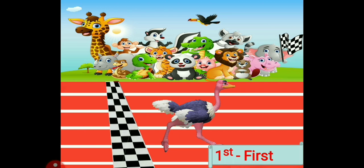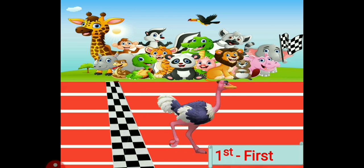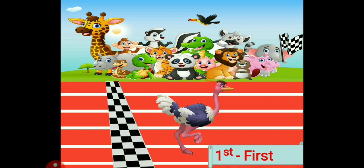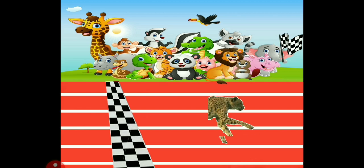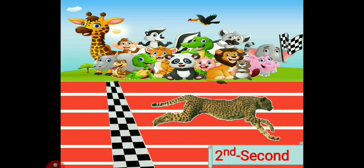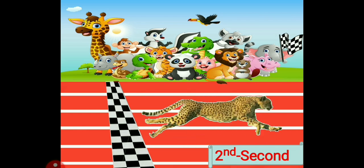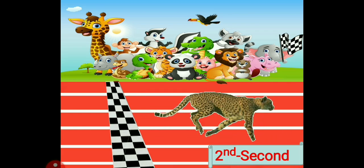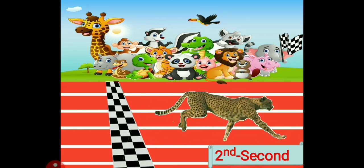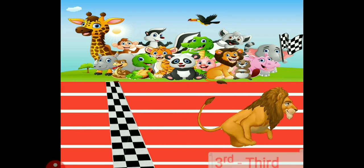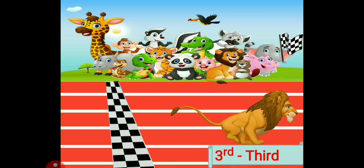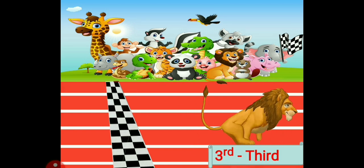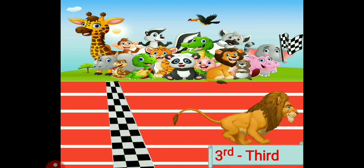The ostrich is on which position? First. And how do you spell it? F-I-R-S-T. First. Now on the second position, which animal is going to come? It's cheetah. The cheetah got second position. What is the spelling? S-E-C-O-N-D. Second. Now let's see who will come on third position — it's the king of the jungle. He is on third position and the spelling is T-H-I-R-D. Third.